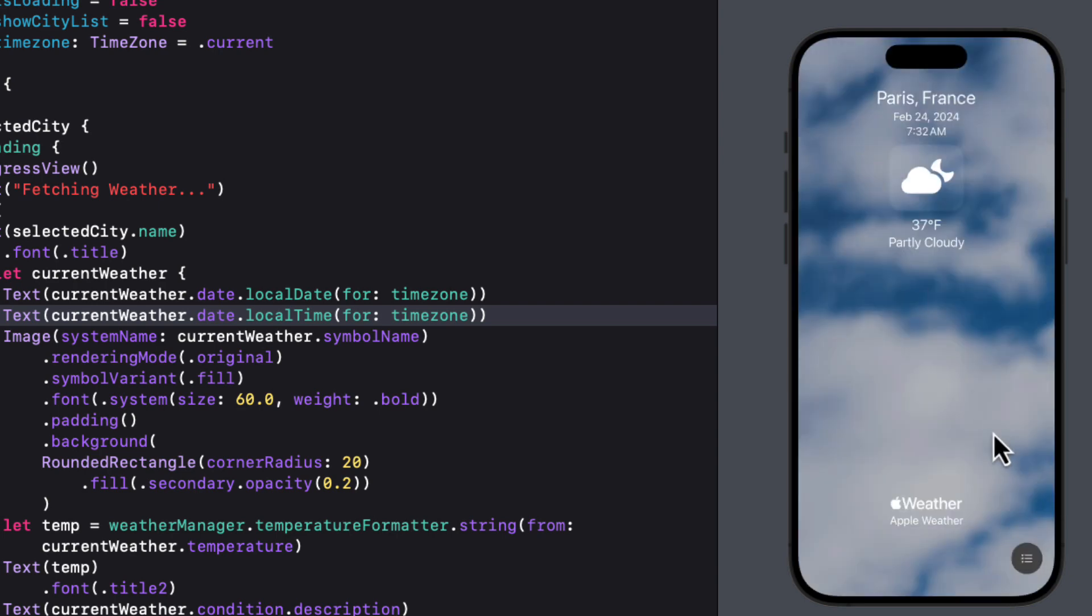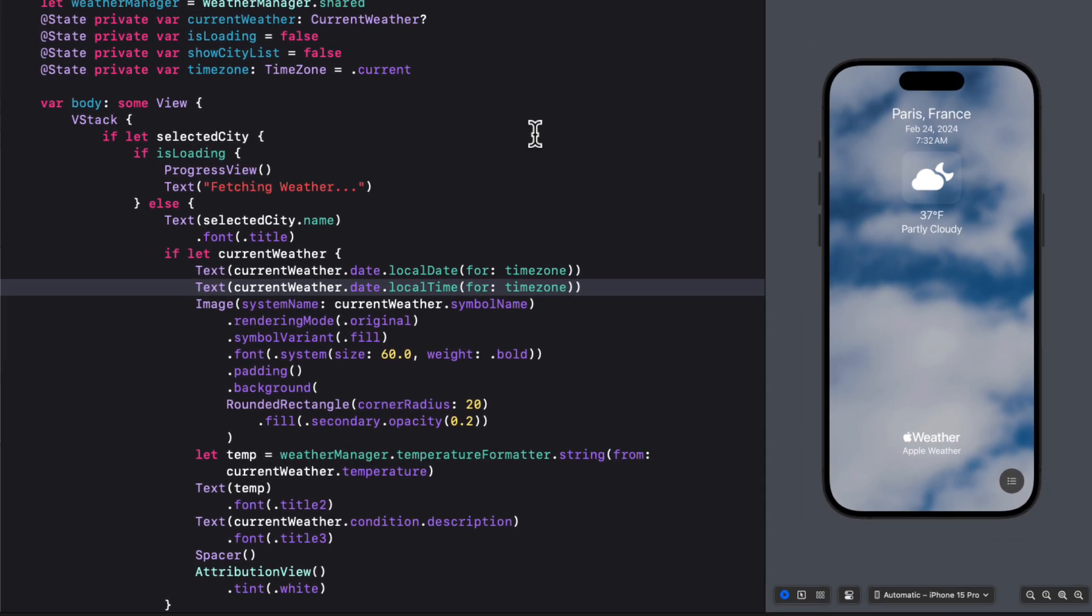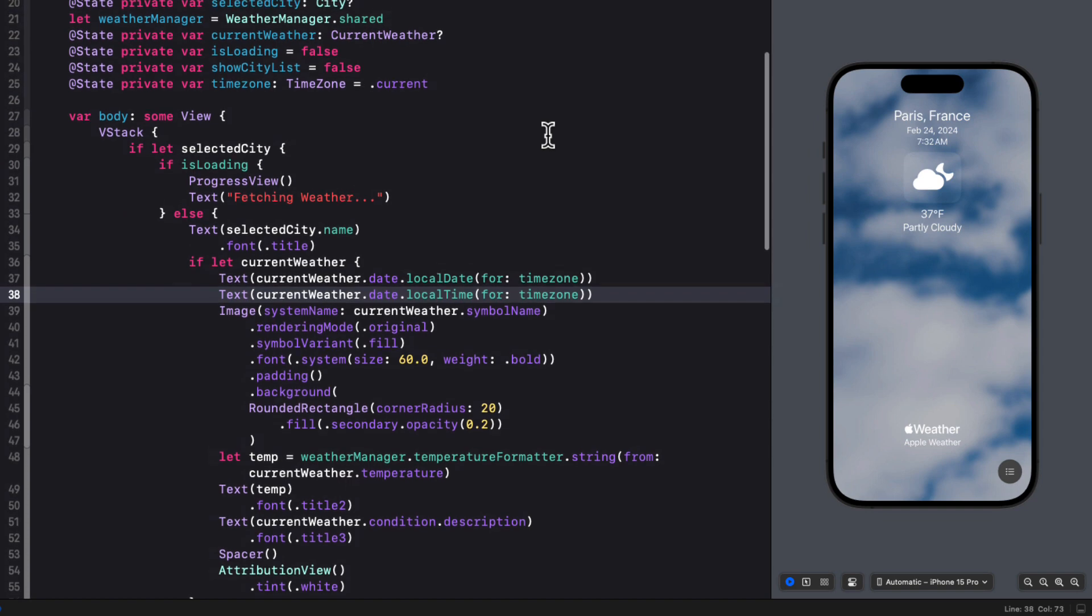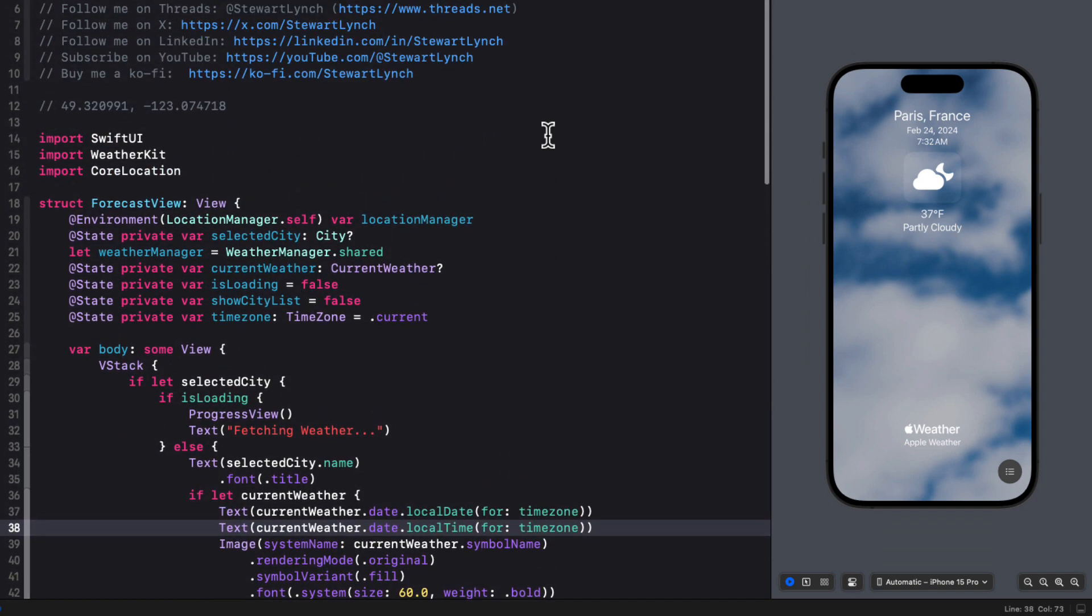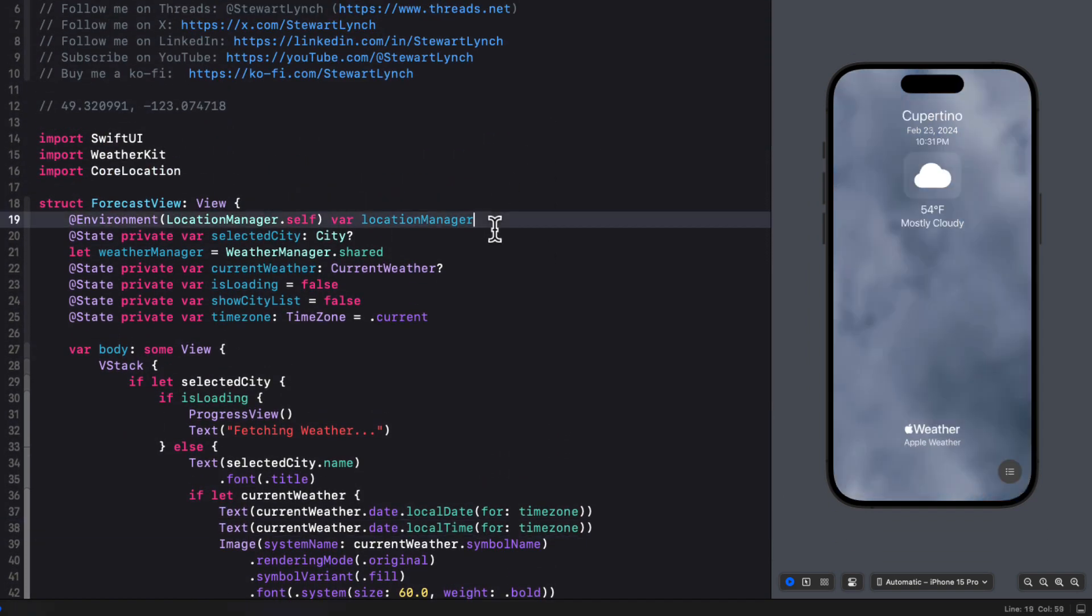Now there's one more thing I want to fix before we finish this video. Currently, the current weather gets updated every time you change the selected city, whether that be on the launch or when you tap on one of your cities. But what happens if you just switch to the background, go to another app and then come back to this app? It won't trigger a call to fetch the weather. It doesn't get updated. So to solve this, we want to make a call every time the app comes into the foreground if we were in the background.